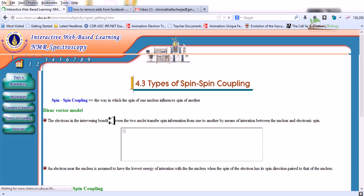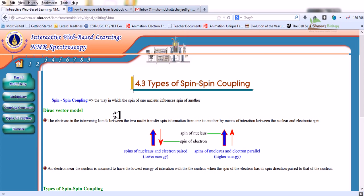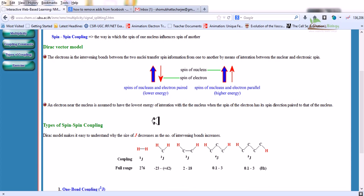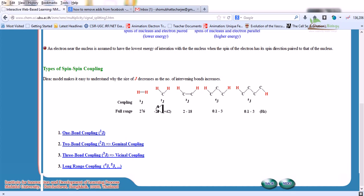The last part: types of spin-spin coupling. Spin-spin coupling is the way in which the spin of one nucleus influences the spin of another via the direct vector model. Electrons in the intervening bonds transfer spin information from one nucleus to another through interaction between nuclear and electronic spin. Anti-parallel alignment gives lower energy; parallel gives higher energy. Types of spin-spin coupling include one-bond coupling, two-bond coupling, three-bond coupling, and long-range coupling.